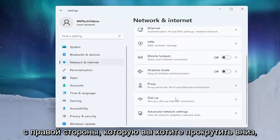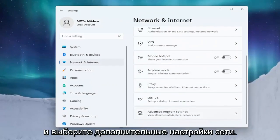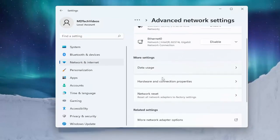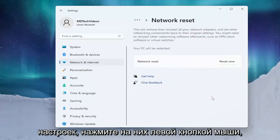Left click on Network and Internet on the left side. Then on the right side, scroll down and select Advanced Network Settings. Scroll down again underneath More Settings and select Network Reset.